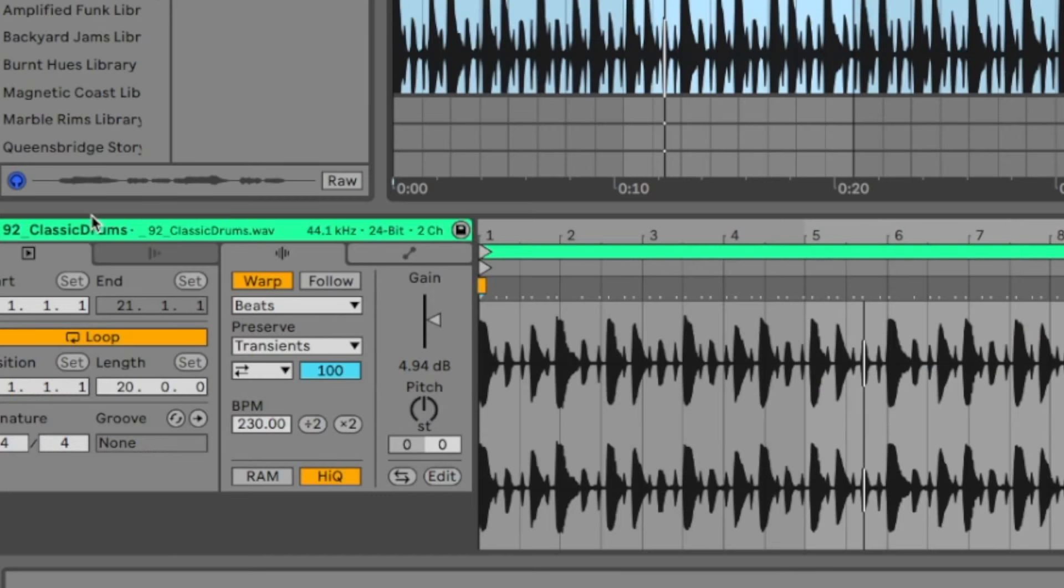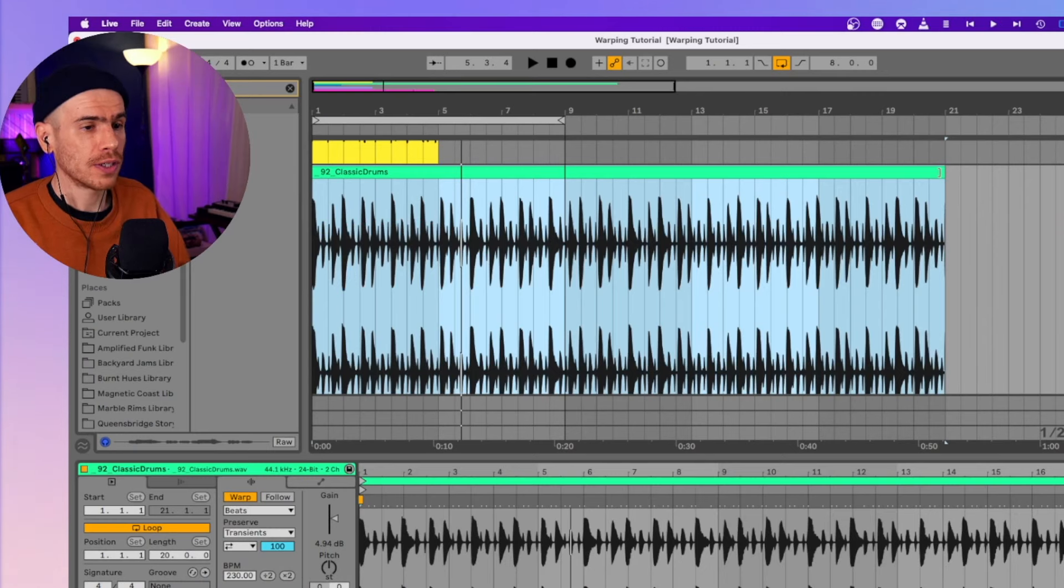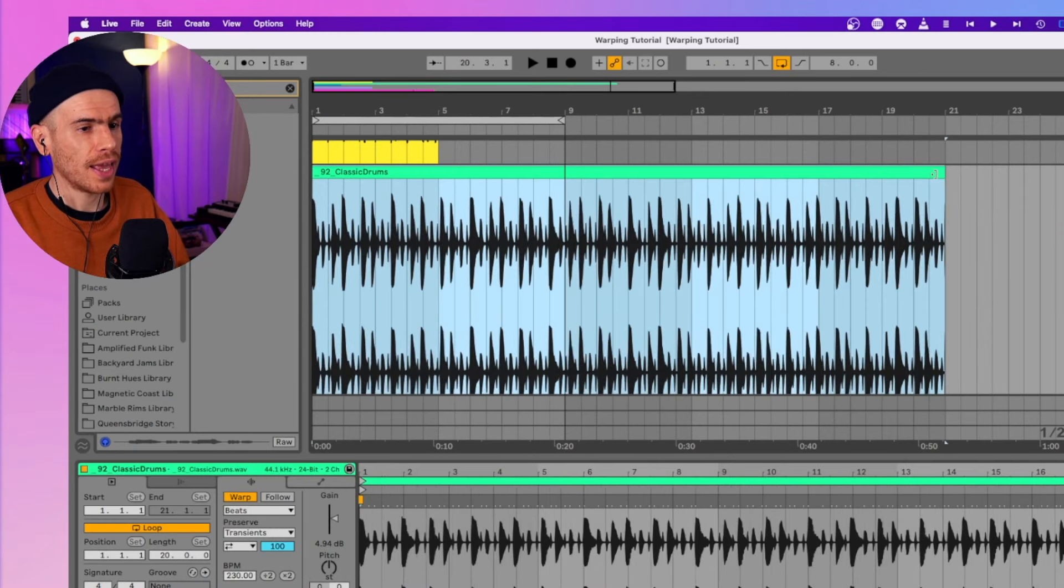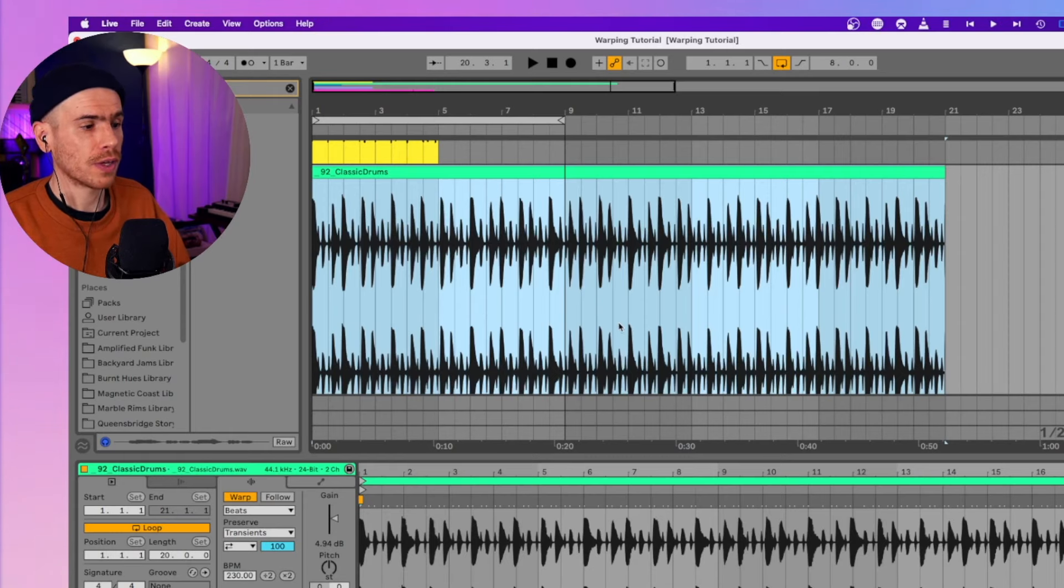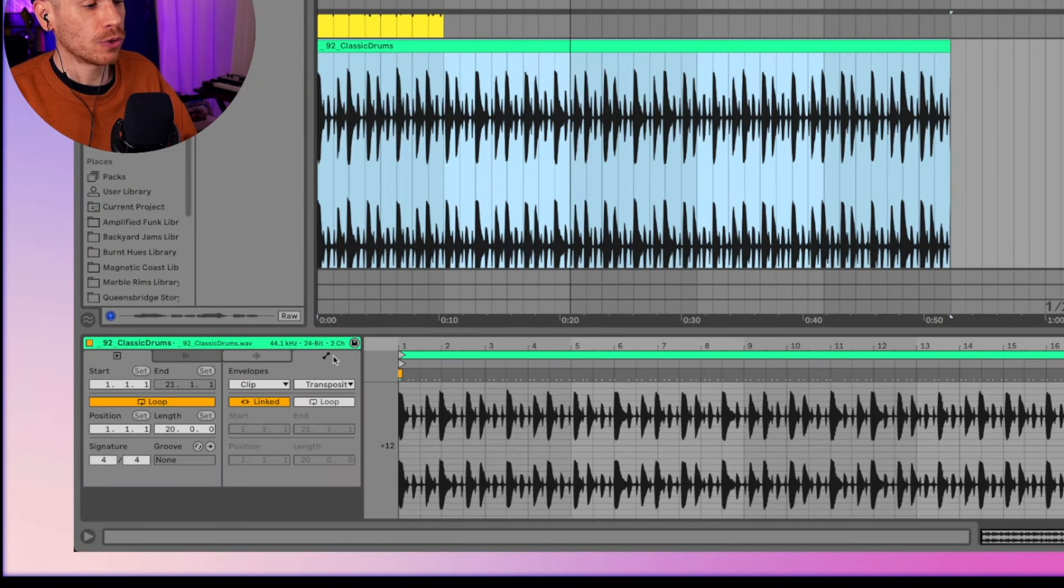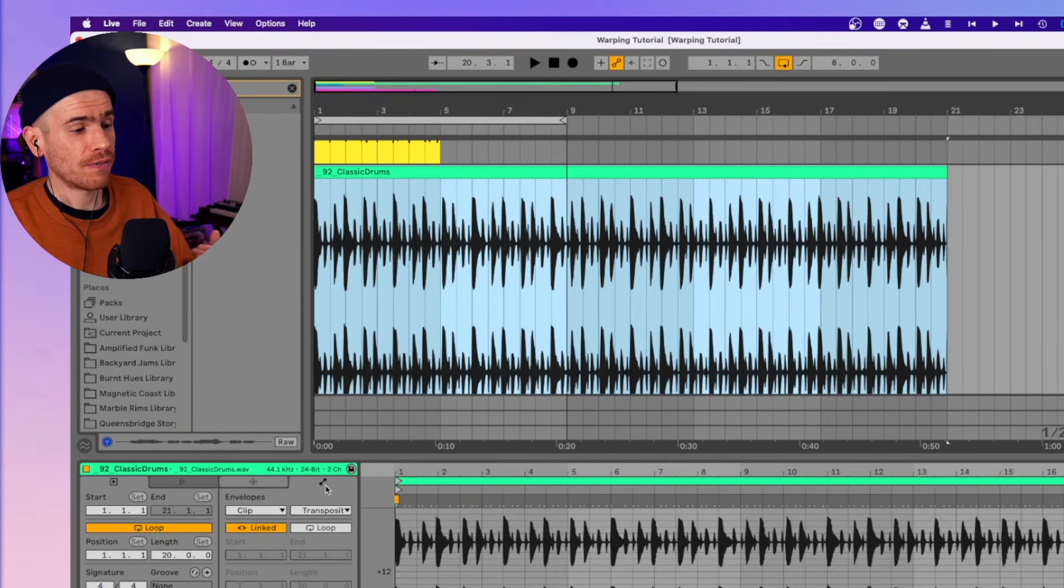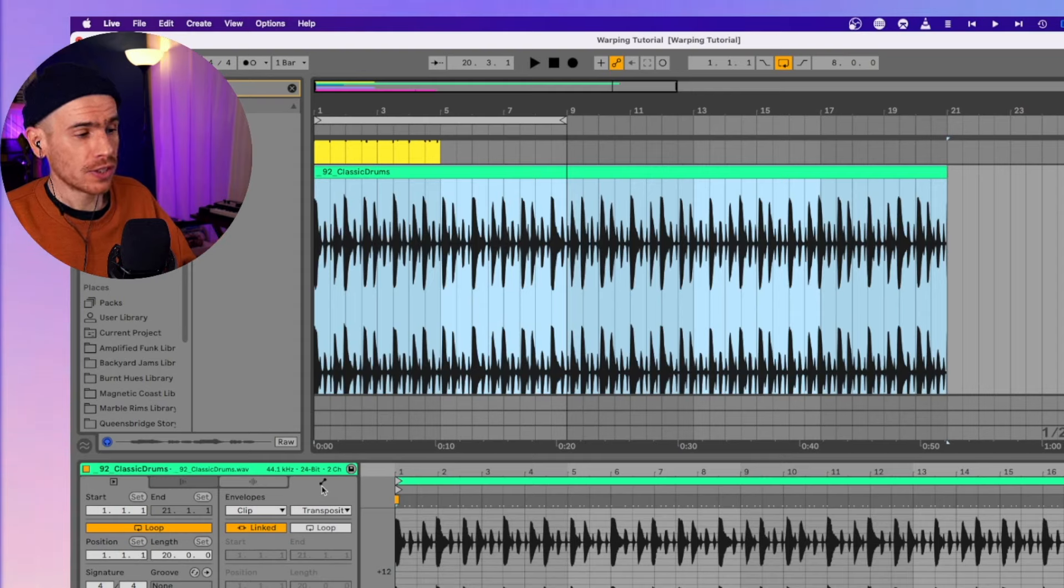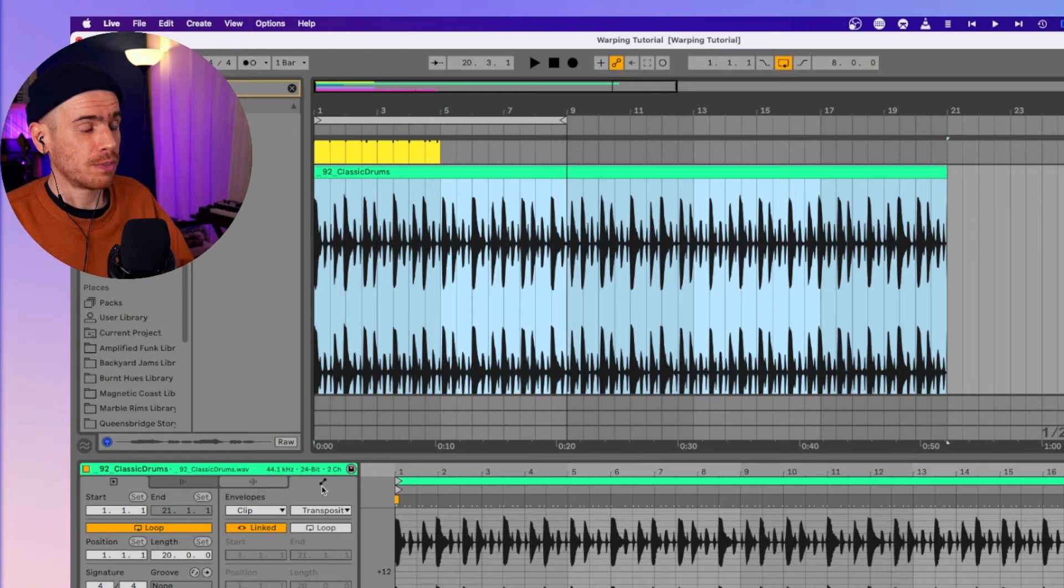And just to reiterate the point from tip number two, you can see that the segment BPM now is shown as 230. So Ableton assumes that it's 230 and it stretches it accordingly. But this is very useful to change the length of your audio clips right on the timeline. It only works when they're warped, it doesn't work with unwarped clips. And if we click this icon here, you can go to the envelopes section where again, these envelopes only work for warped clips and you have really cool creative applications of the clip envelopes.